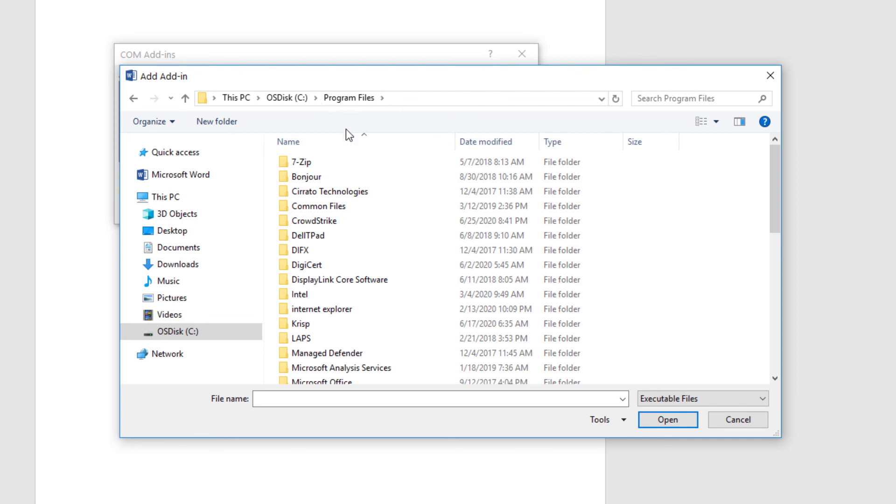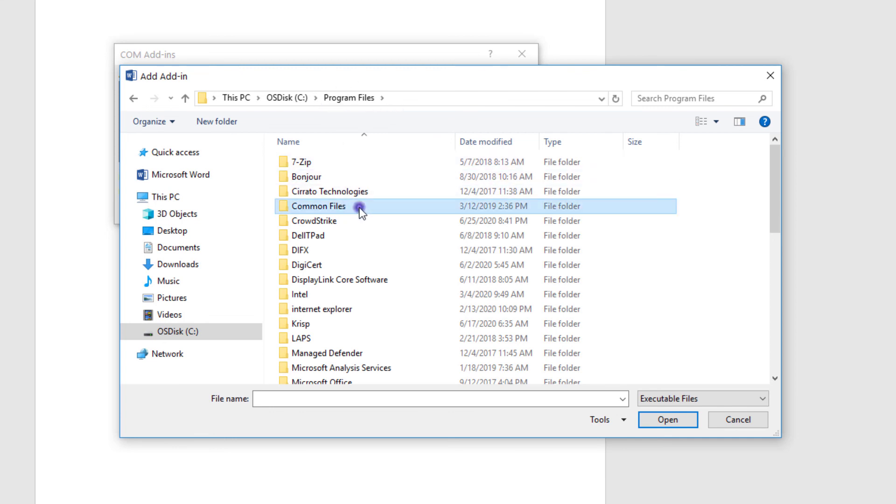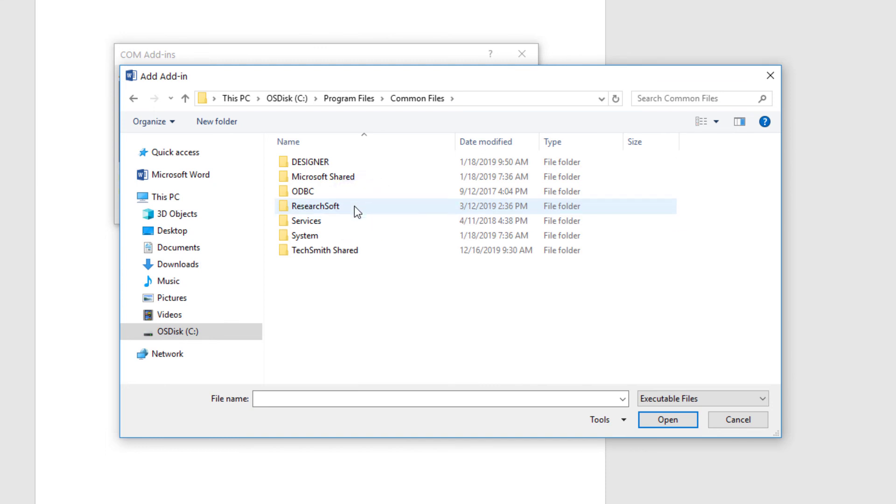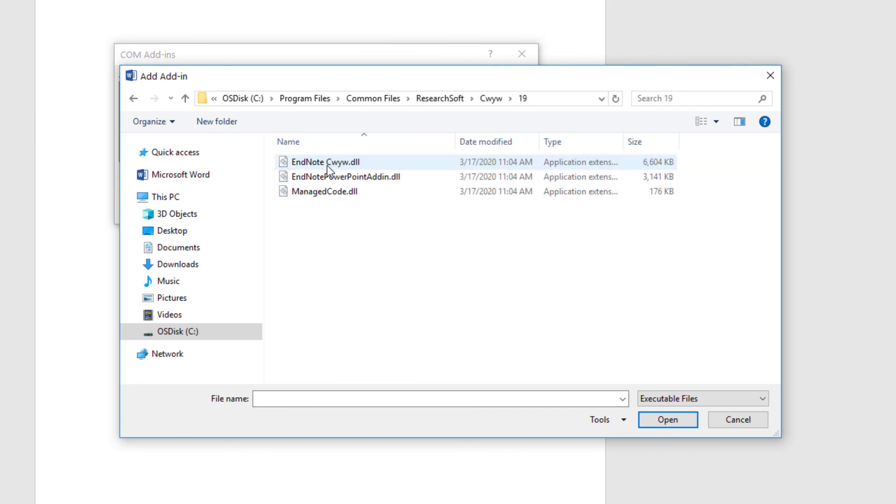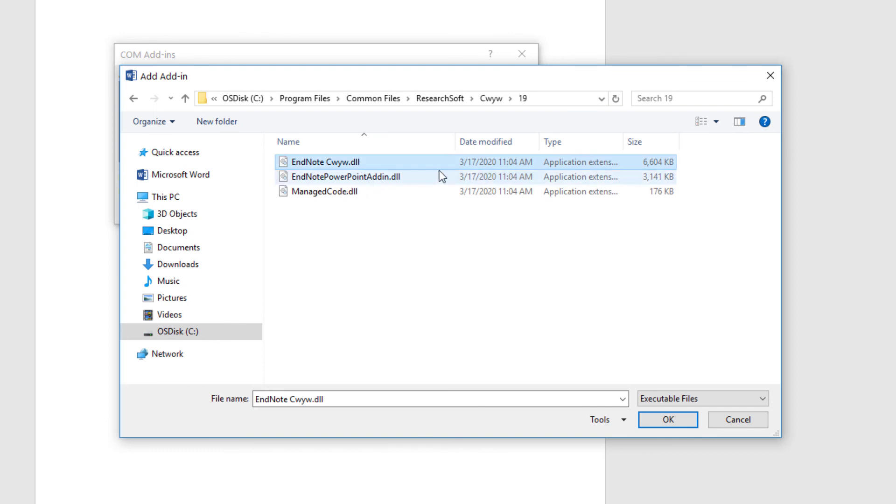Next, we'll open the Common Files folder. We've found the ResearchSoft subfolder, followed by a CWYW folder. Finally, we'll navigate into the folder named 19, because I've got EndNote X9. And we see a couple of items in here. We're selecting the first item, the EndNote CWYW.dll file. Make sure to highlight this file and press OK.